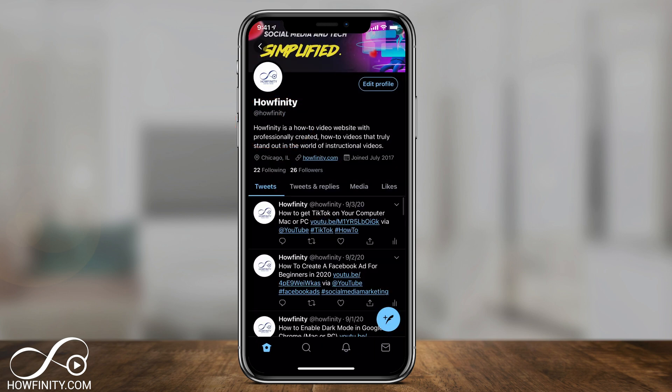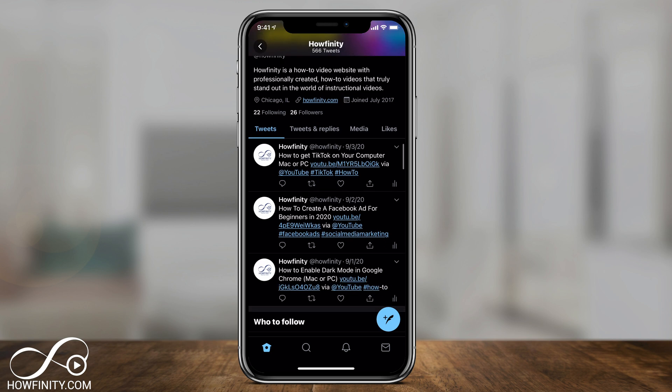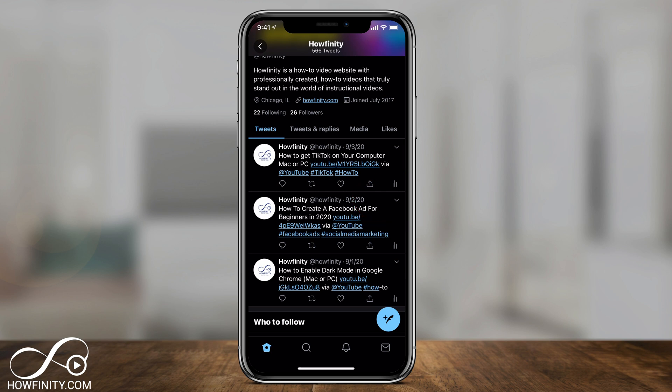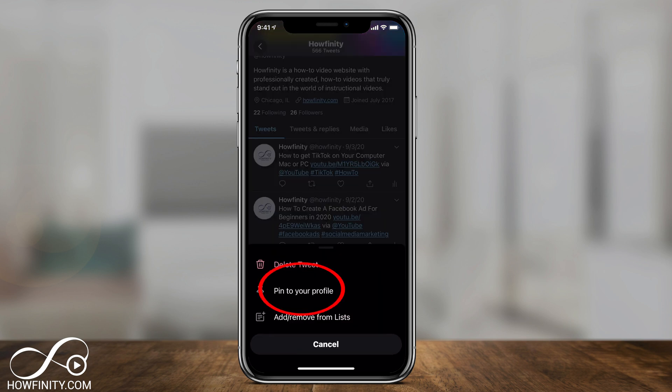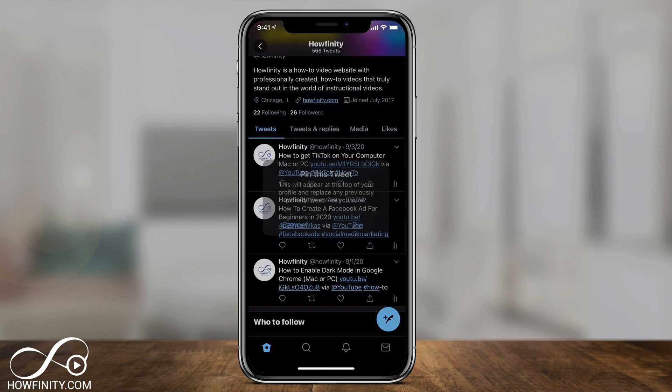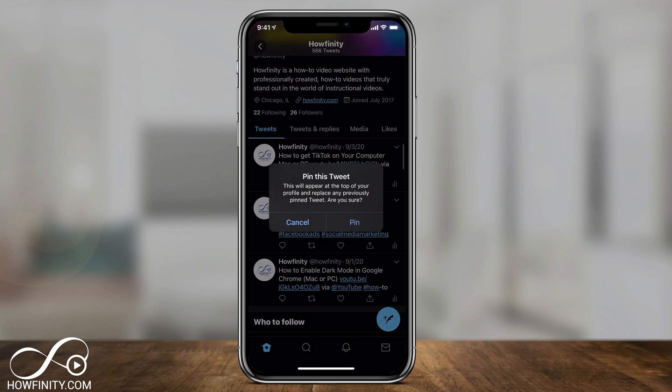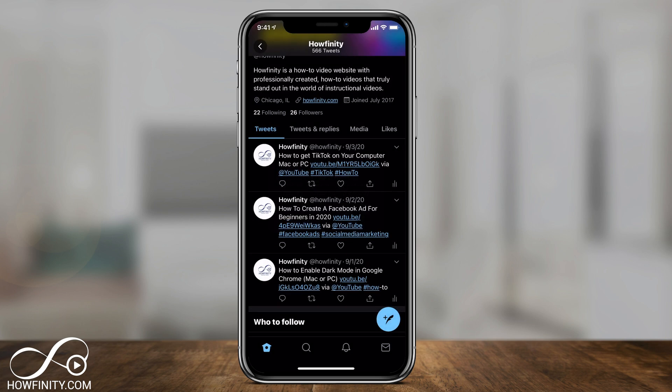On the profile page you will see all your tweets, as long as you have at least one. To pin any of them, all you have to do is press this down arrow right here and say pin to your profile, and agree to pinning it to your profile.